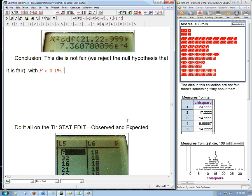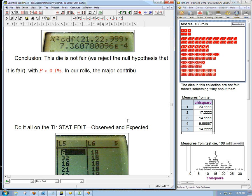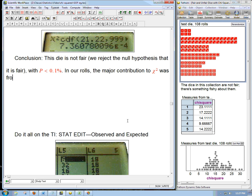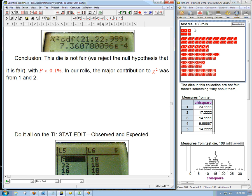And we could note that in our rolls, we're not necessarily saying that this is what's special about the die, but in our rolls, the major contribution to chi-squared was from one and two. So that would give us some impetus to go back and say, well, maybe it's really just one and two that are out of whack. Maybe the other ones are okay.